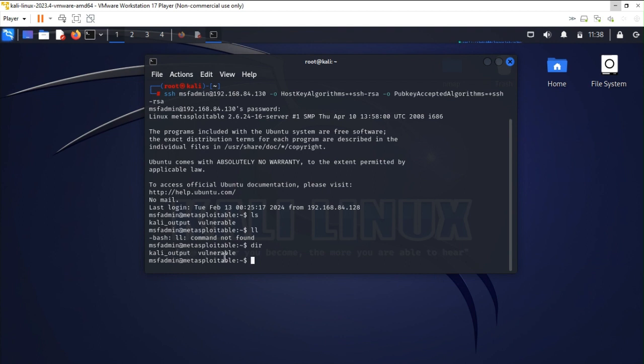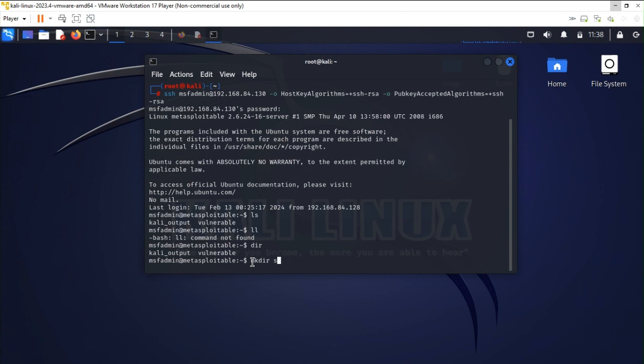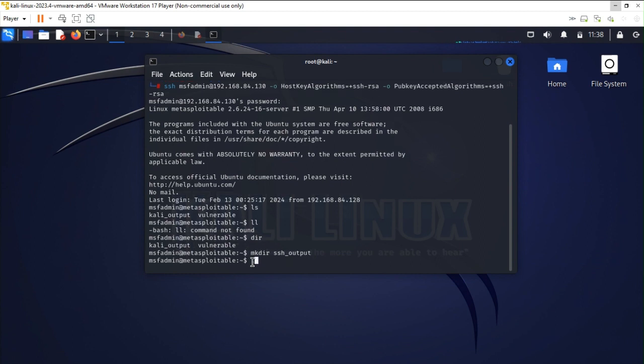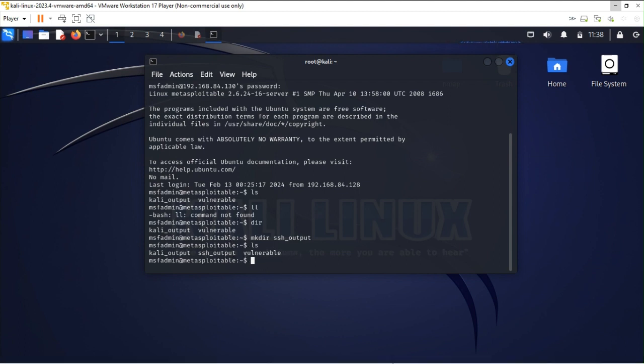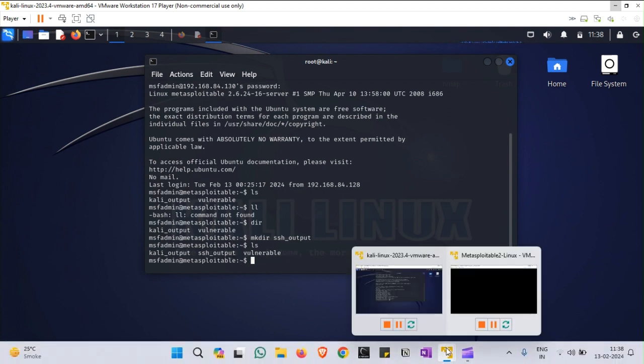Now let's check if we can create the directories, we can modify the files, or just we are able to have basic credentials. Over here I am trying to make ssh_output as one kind of file. Let's check if it has been created. So on my system it's visible for me that I have now three different directories: kali output, ssh output, and vulnerable. But is it created on the remote connection? Let's see for that as well.